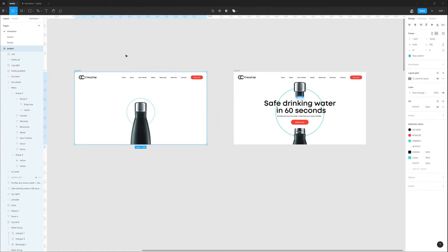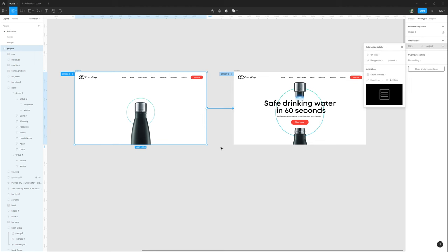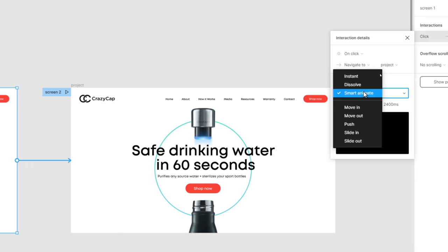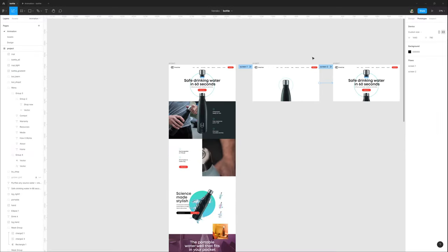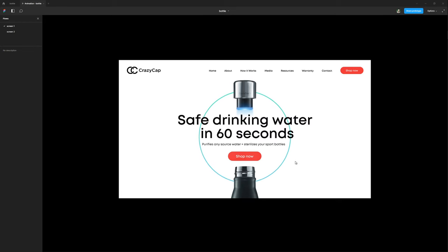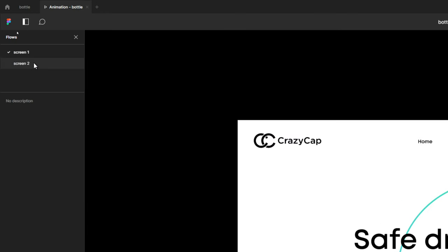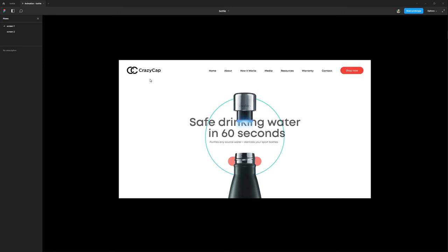Now select the first artboard, go into prototype, and wire up these two artboards. In this panel, interaction details, I select smart animate, easy in out, and duration 2400. Now let's see how it looks. When I press the mouse, we have this smooth animation. On our left panel, we have these flows: Screen 1 and Screen 2, so I can switch between these screens and play my animation again.